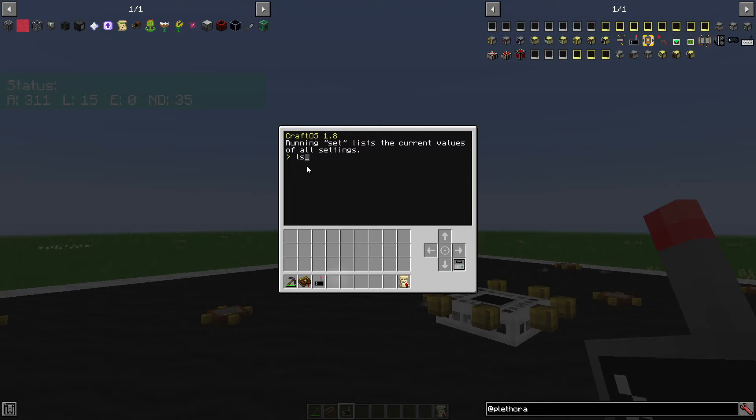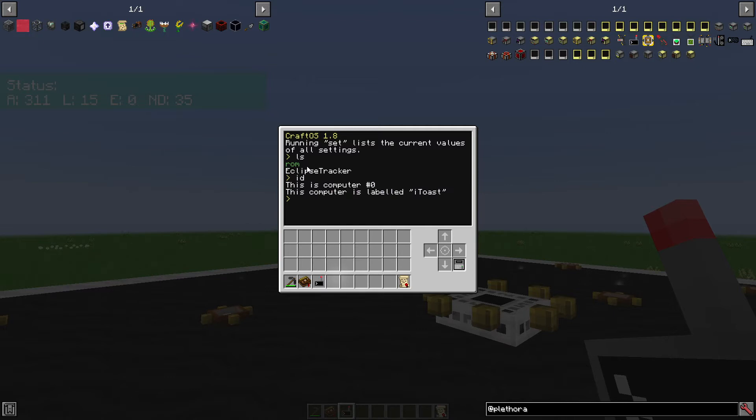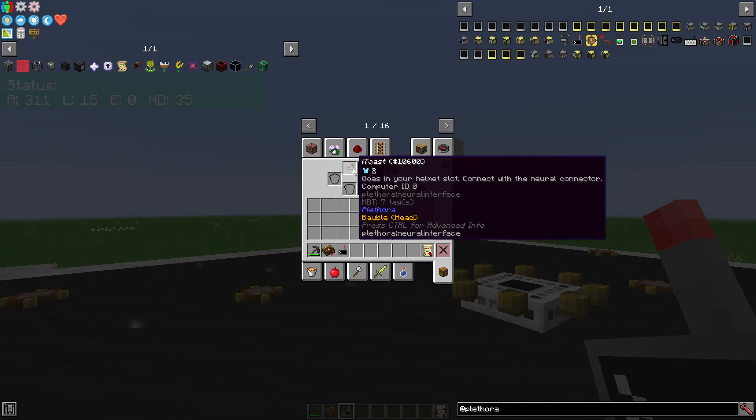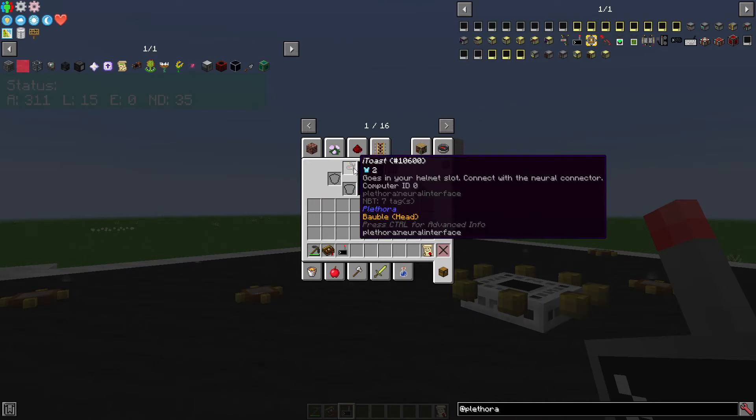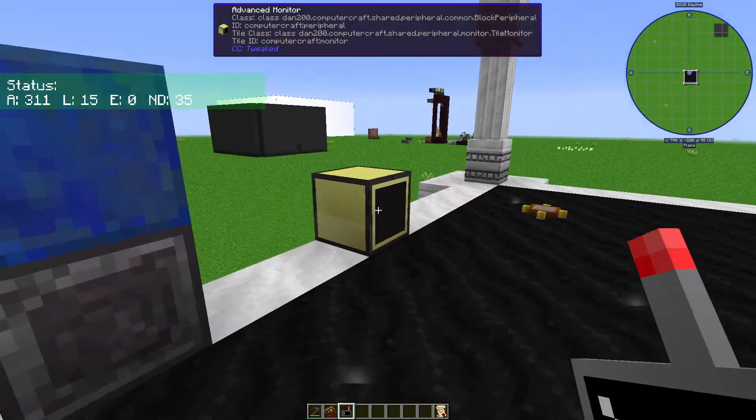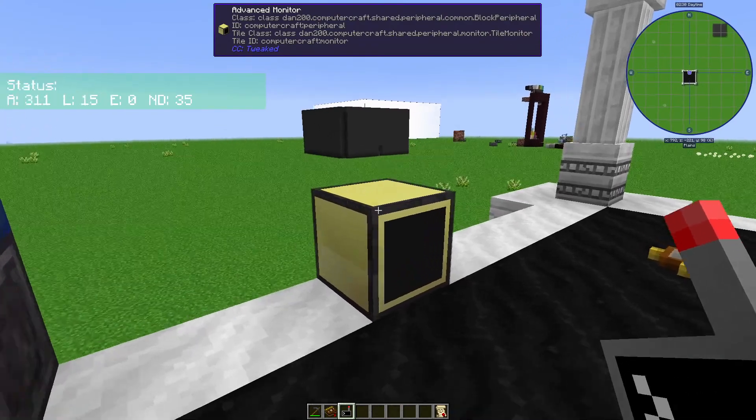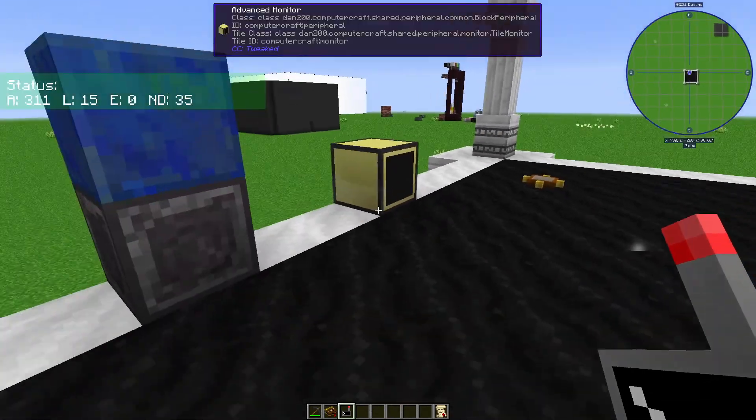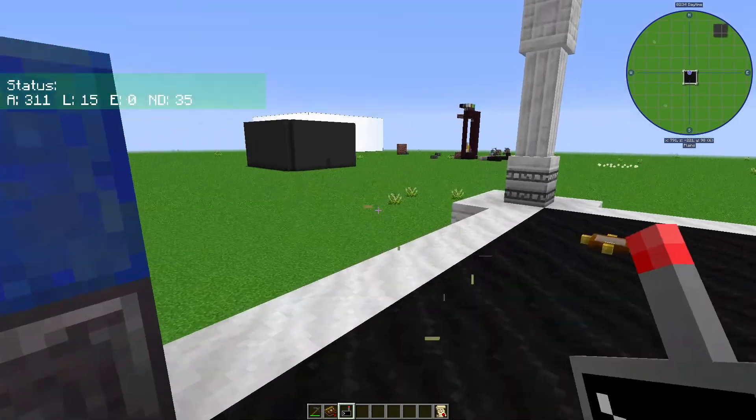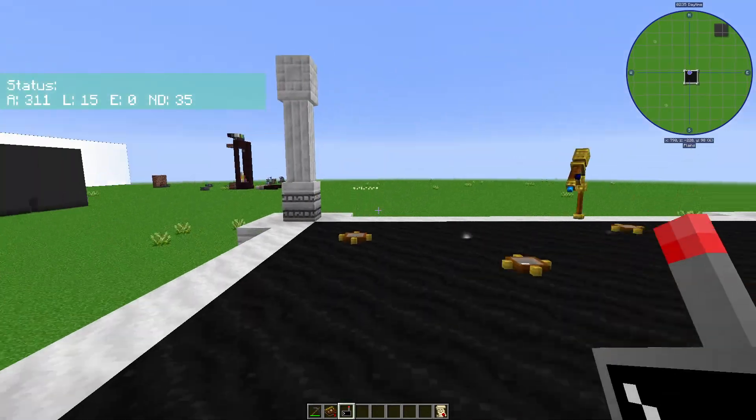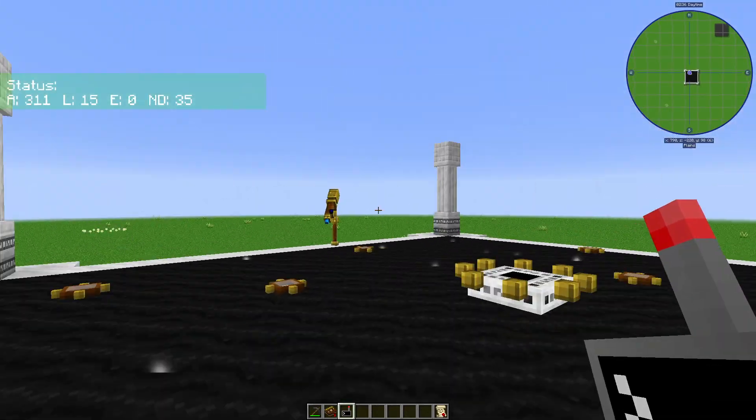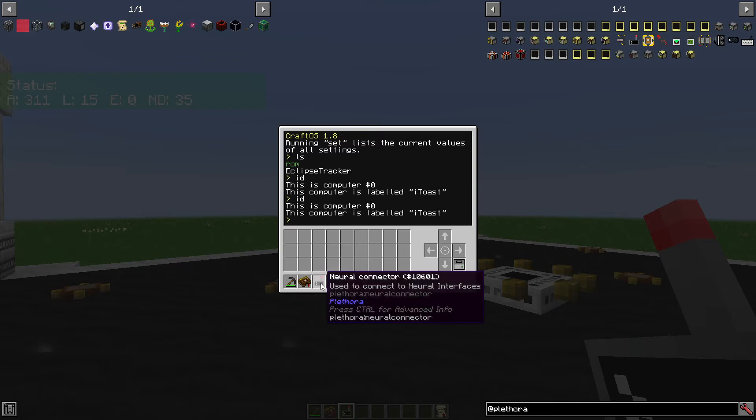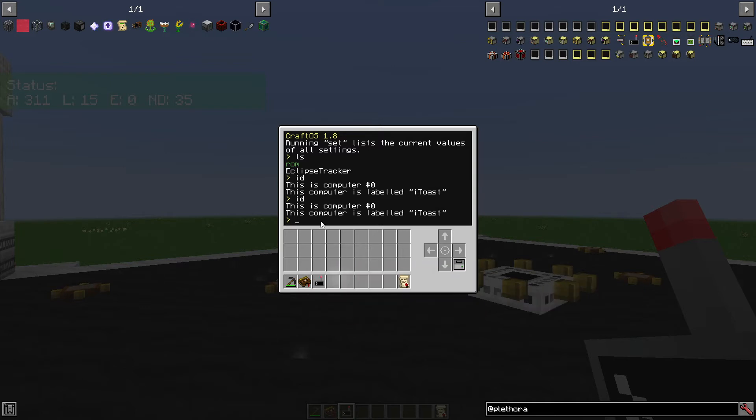But anyways, LS is like your list. And if you didn't know, you can do something like label set, and then I name mine itoast. But if you hit ID, you'll see, hey, it's labeled that. And I think it's good to do that, because with these computers, if you don't name them or label them, and you break it accidentally, you lose your program. So it's good just to label stuff. If you hit ID, you can check that it has a label. I don't know if that matters for this Plethora mod. But there it is.